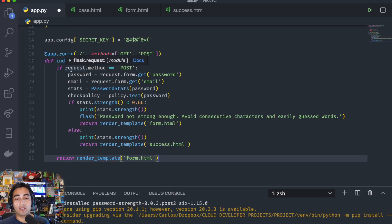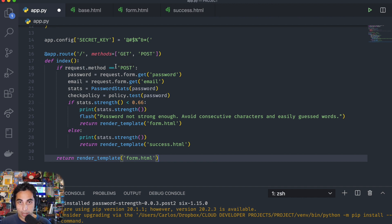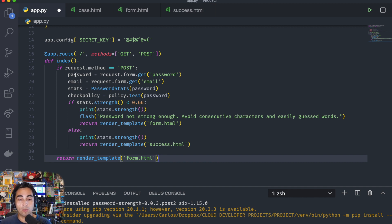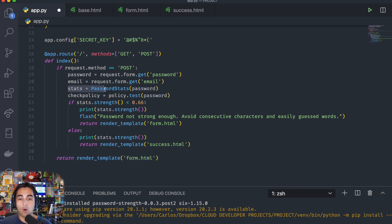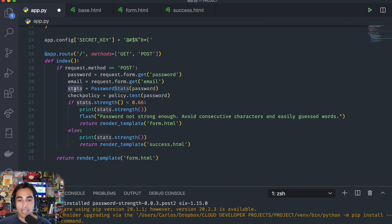Now I'm going to explain line by line what this is going to be doing. On line 18, if you receive a POST request from the form, then you're going to grab the fields — there's going to be a field for password and a field for email. Then this is where it gets interesting: you're going to call PasswordStats and apply it to the password variable that came from the form, and you're going to save that numeric value in a variable called stats. This is where we check if it's higher than 0.66 or not.